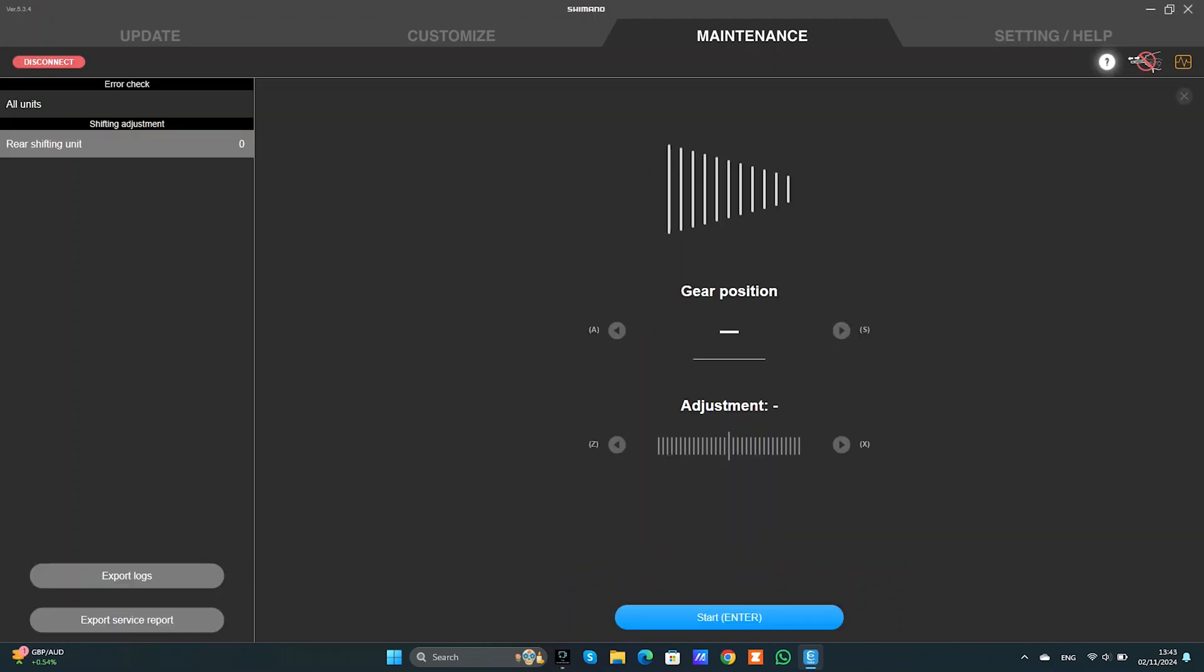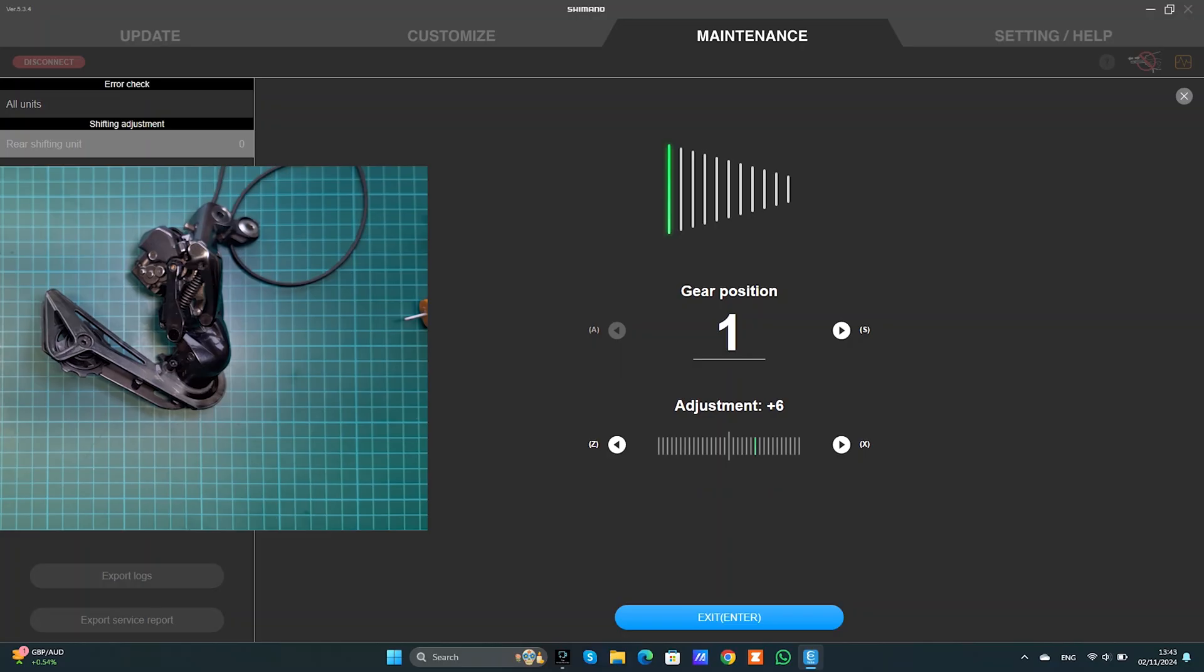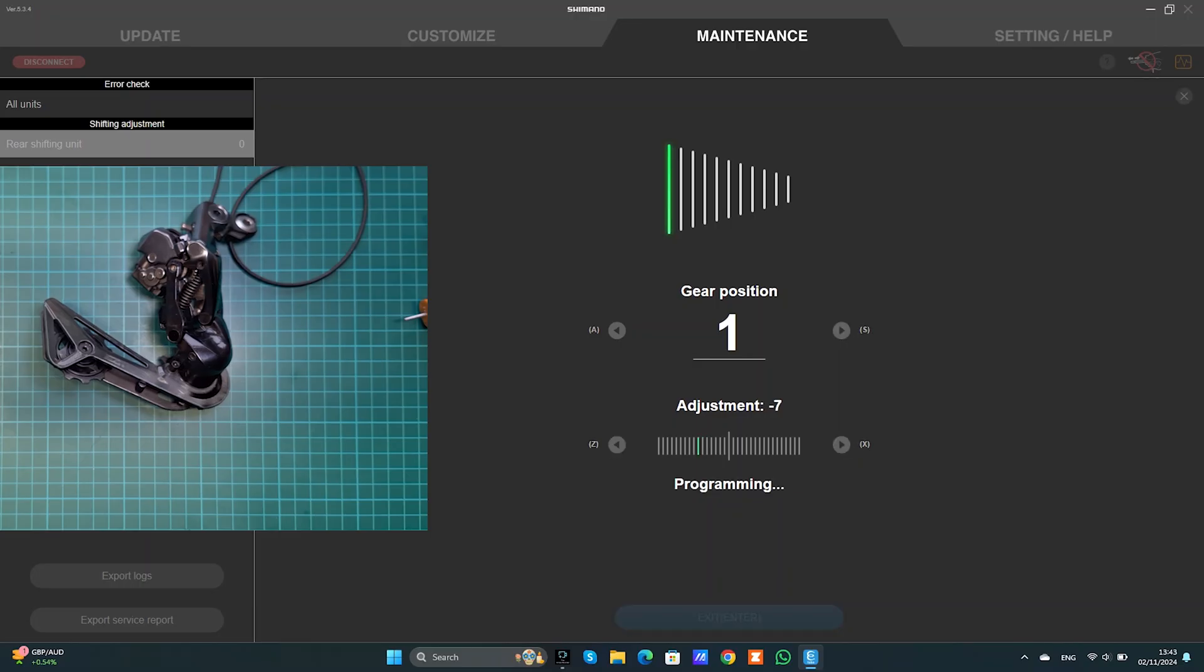So as you can see now we can go back to adjustment. The rear shifting unit was set to zero. I can press start again and now obviously as you can see it can go minus and I can go plus because there was enough movement.